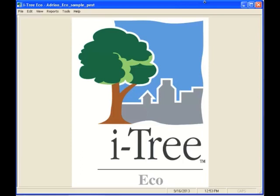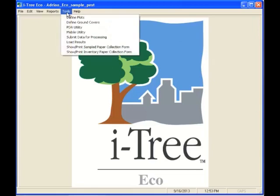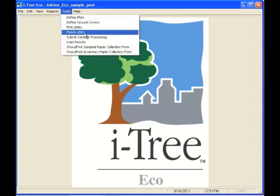Within our application, we're going to go up to the Tools menu. Within the Tools menu, we're going to pull down to the menu icon that allows us to work with a smartphone device. We simply go to the Tools menu and pull down to Mobile Utility.